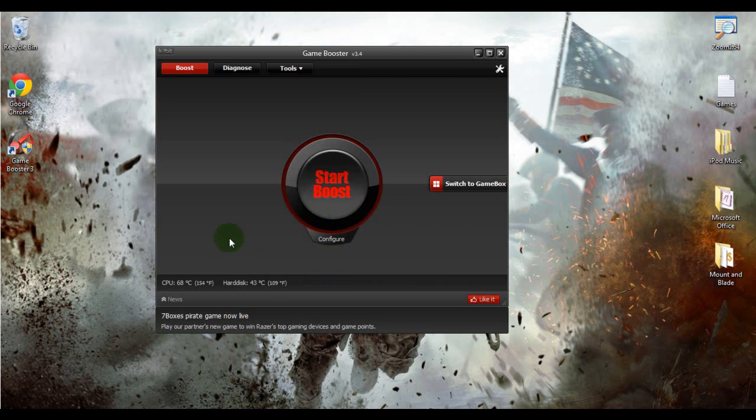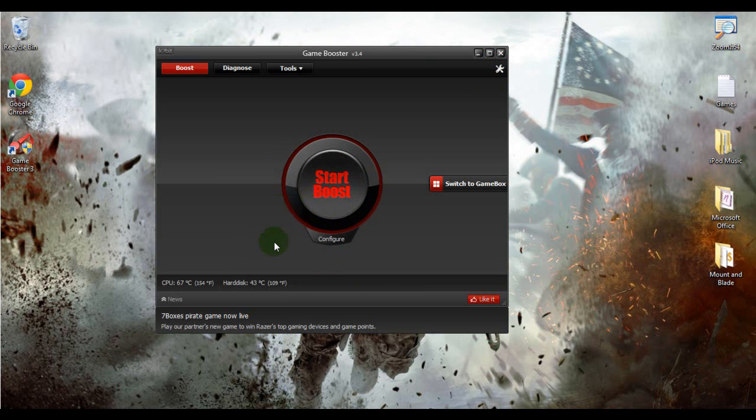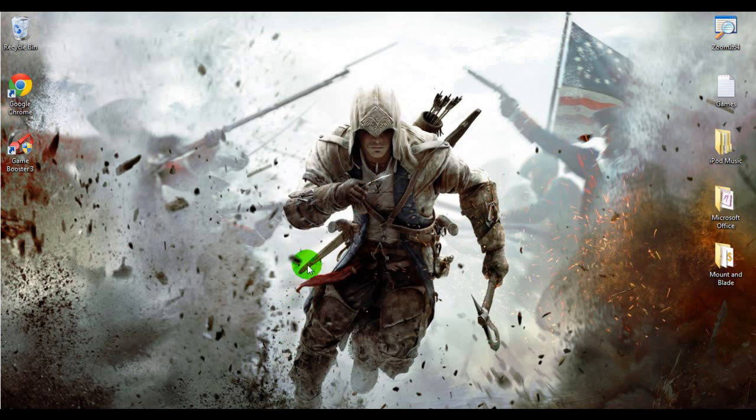And then you can start boost again whenever you are gaming again, and that's how you fix lag. So it was a short tutorial, it actually really does work, and I am very happy with it. And it's also a freeware, so there's nothing to buy, you don't have to get it illegally or anything. So thanks for watching guys, please subscribe, and I hope this helped, bye.